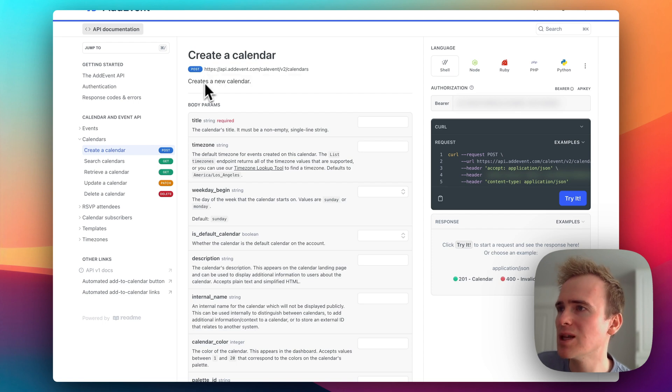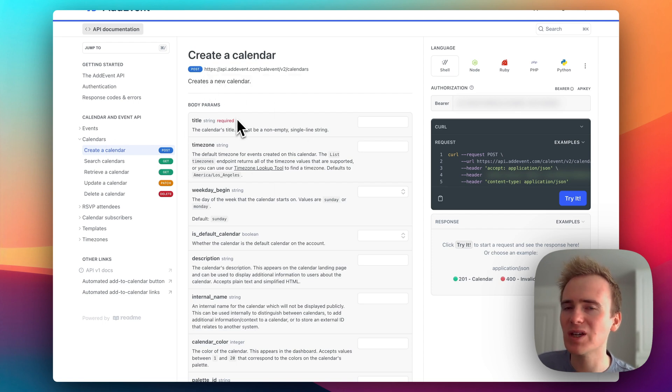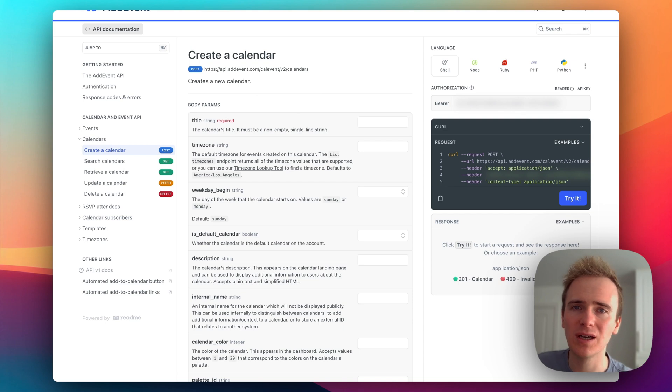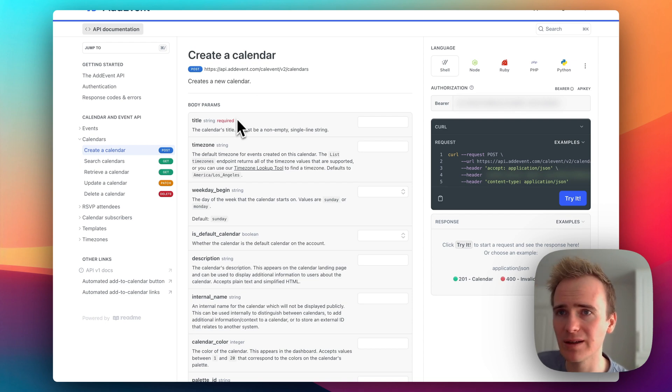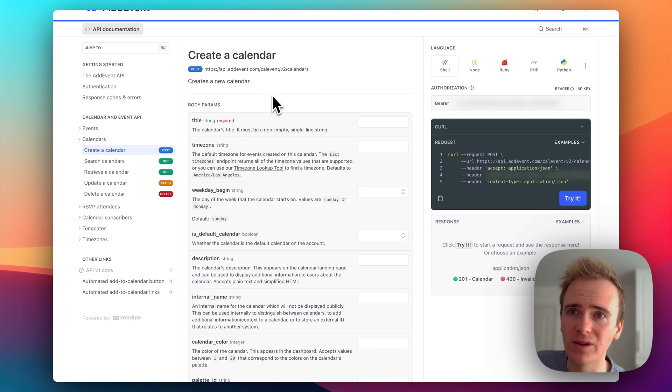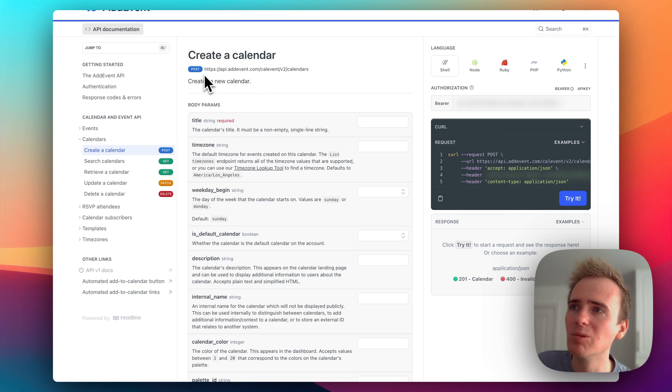So I've made a bit of a head start here. We need to take the API documentation here and put it into the Bubble API connector. And so I'm going to point out a few things and then show you where they go in the API connector.